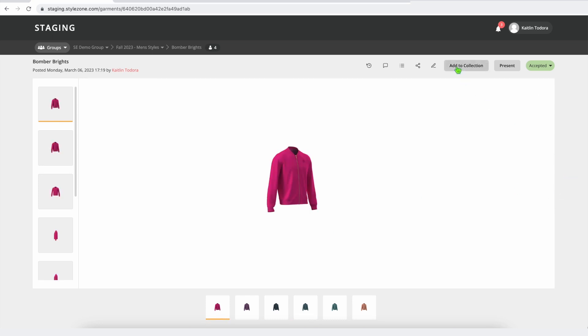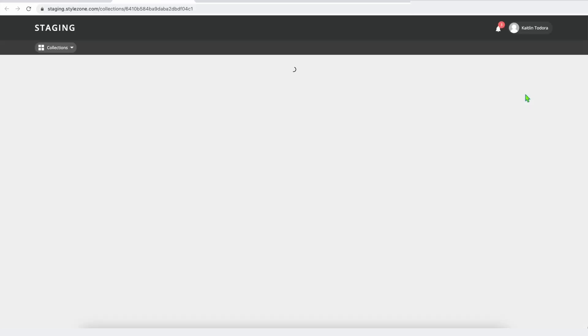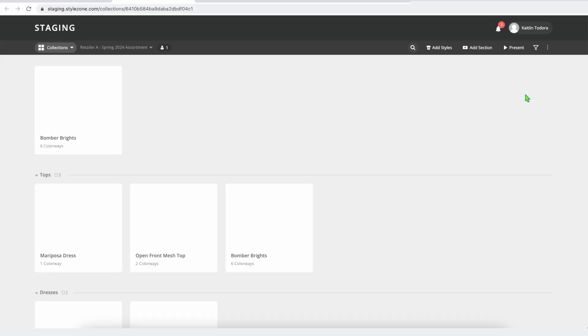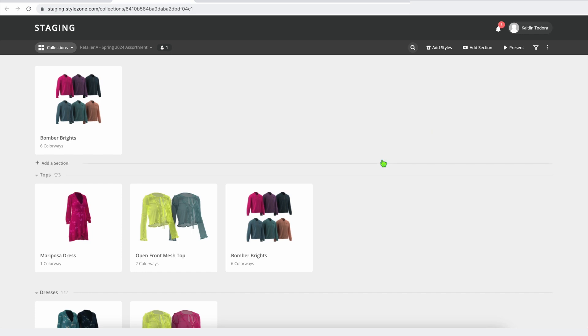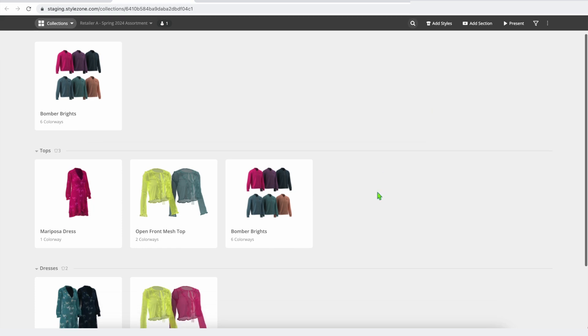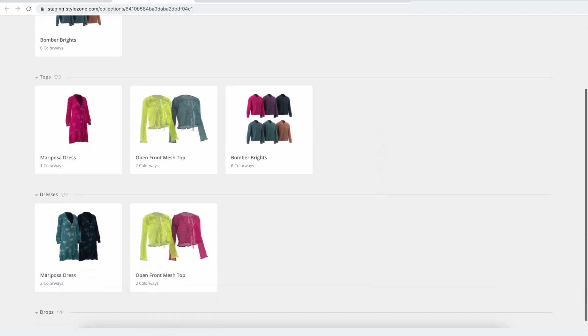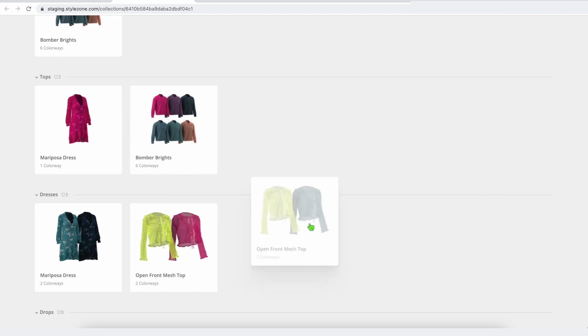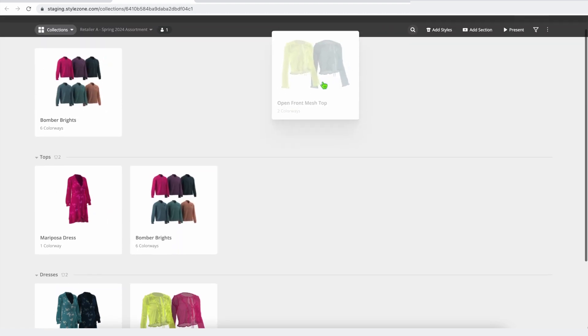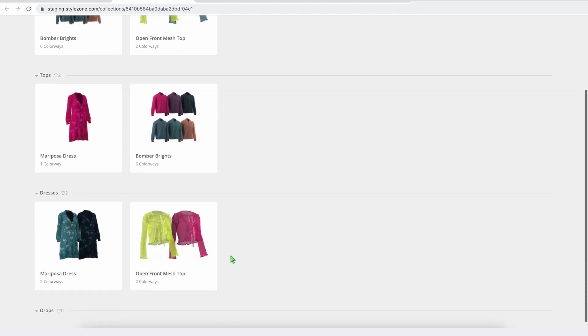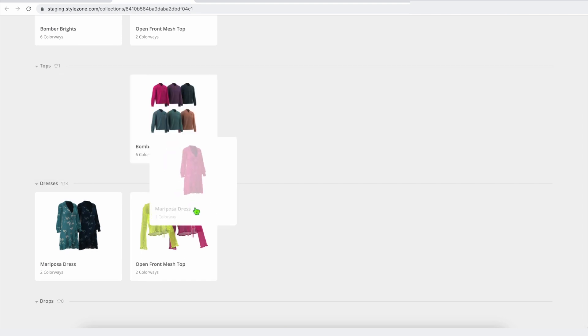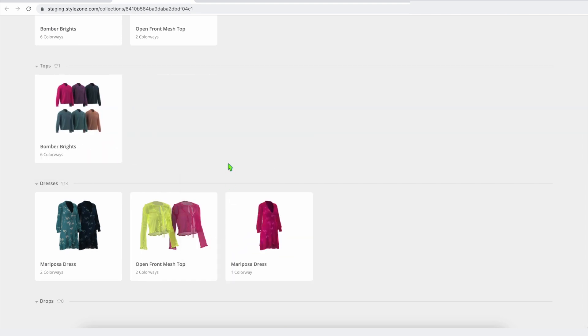If I add this to my retailer A spring assortment, it'll take me to this collections view. Collections are just a way for you to very easily visualize, click and drag and sort and arrange your collections however you desire.